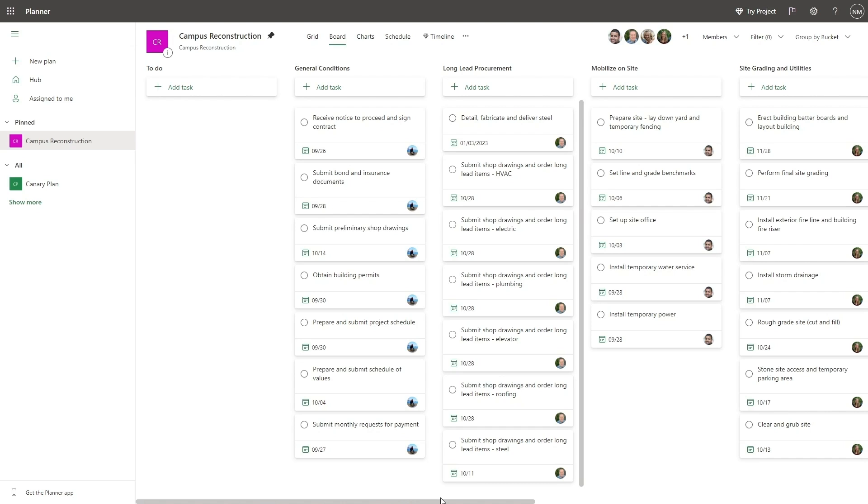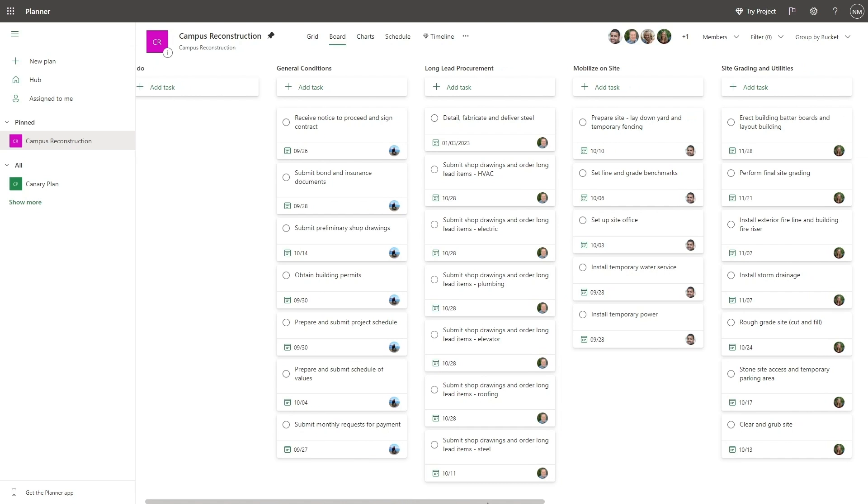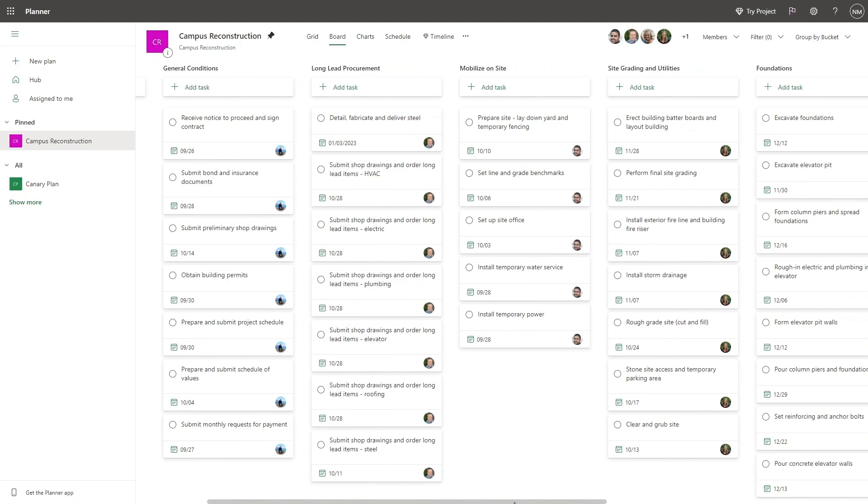Users who sign up for their project trial from within a planner plan can import that plan into project.